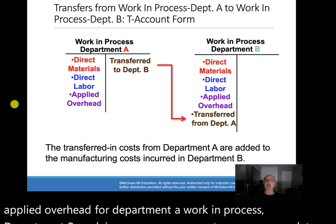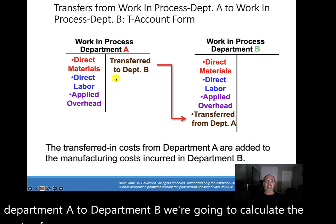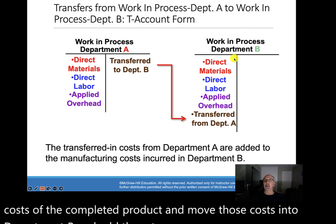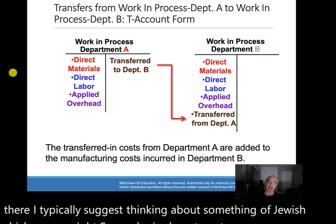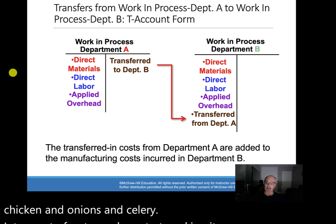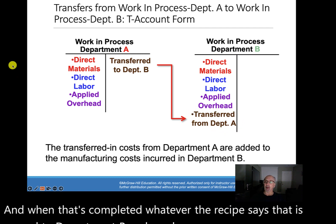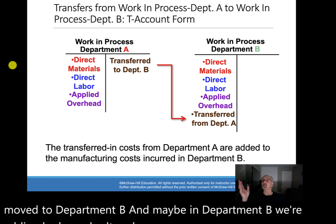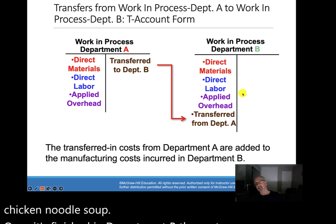Once the product is finished and ready to move from Department A to Department B, we calculate the costs of the completed product and move those costs into Department B, adding them to the costs already there. I like to think of chicken soup — in Department A, we're putting chicken, onions, and celery into a pot of water and start cooking it. When that's completed, it moves to Department B where we add herbs, salt, pepper, and noodles. It's chicken noodle soup. Once it's finished in Department B, the cost is moved into finished goods.